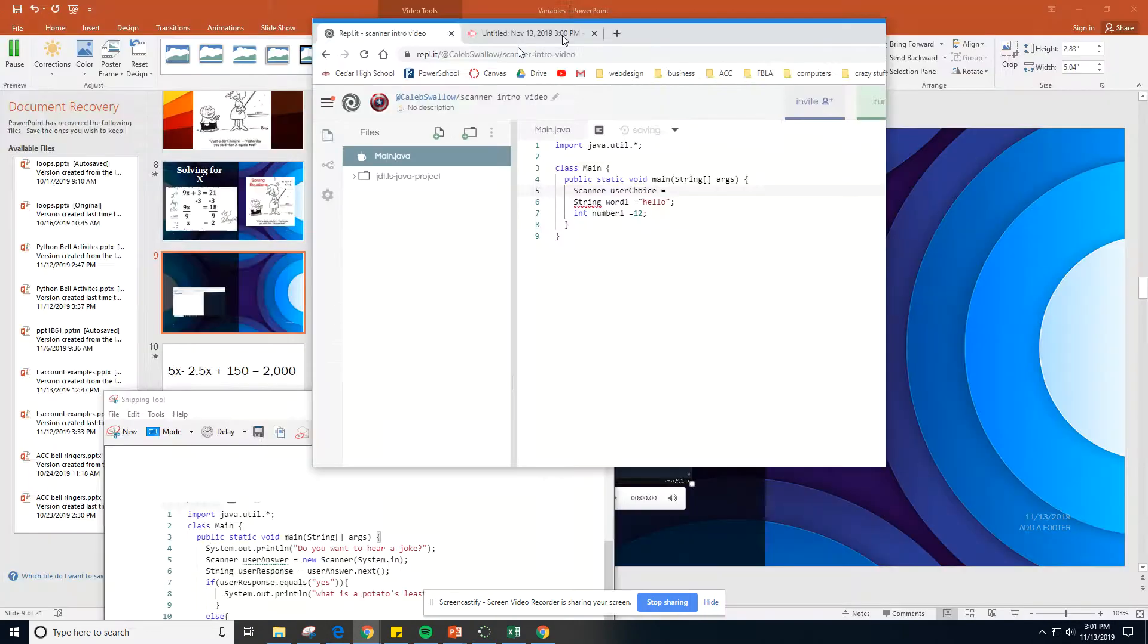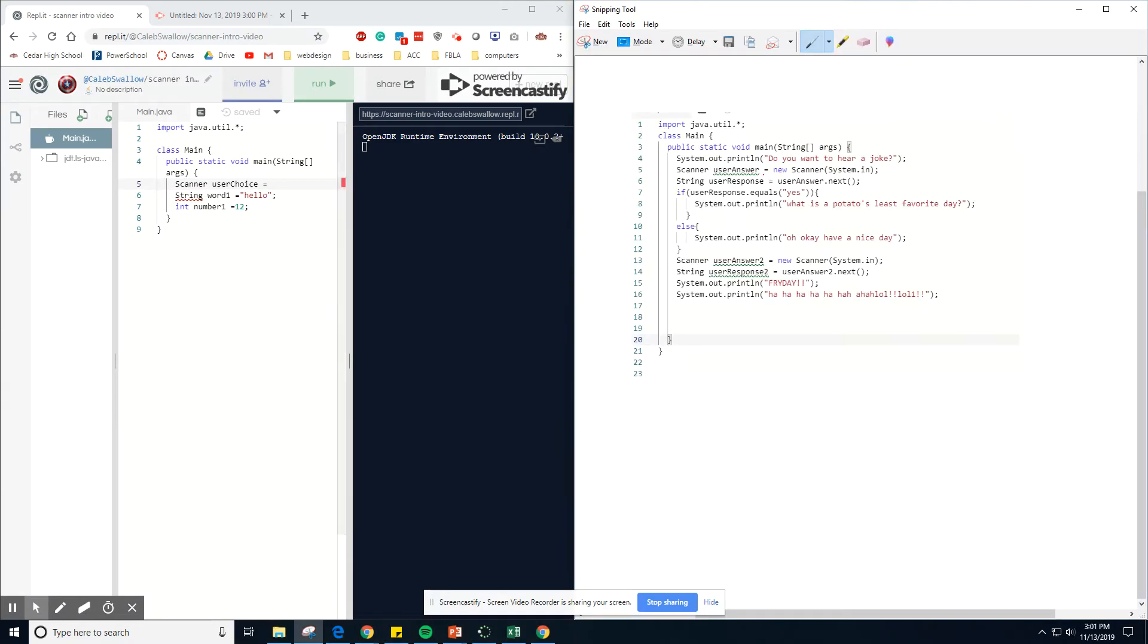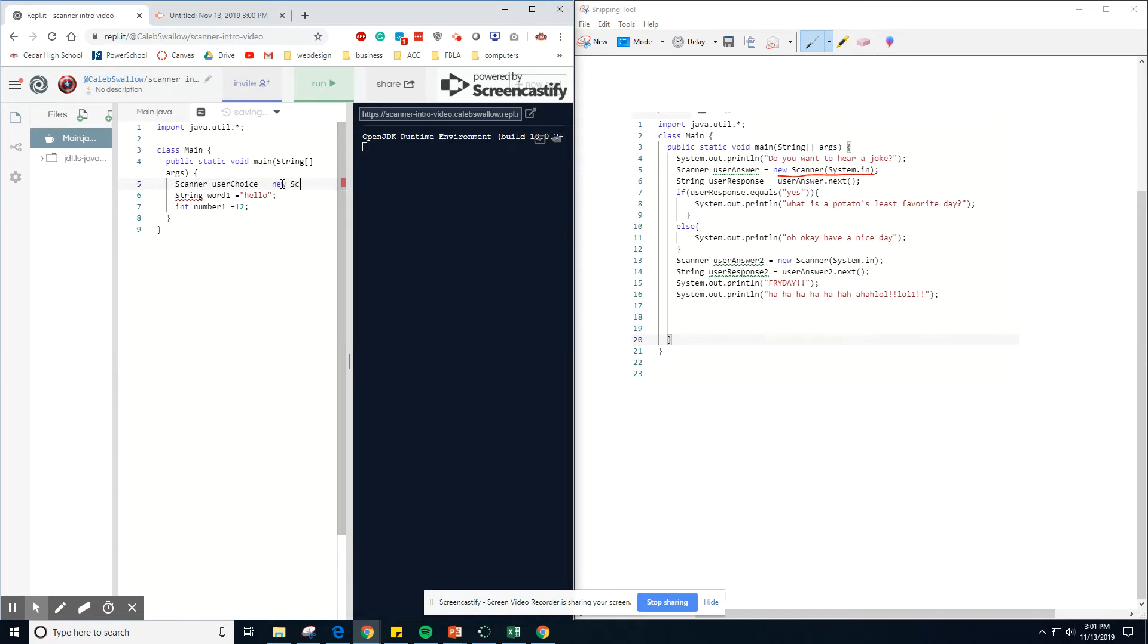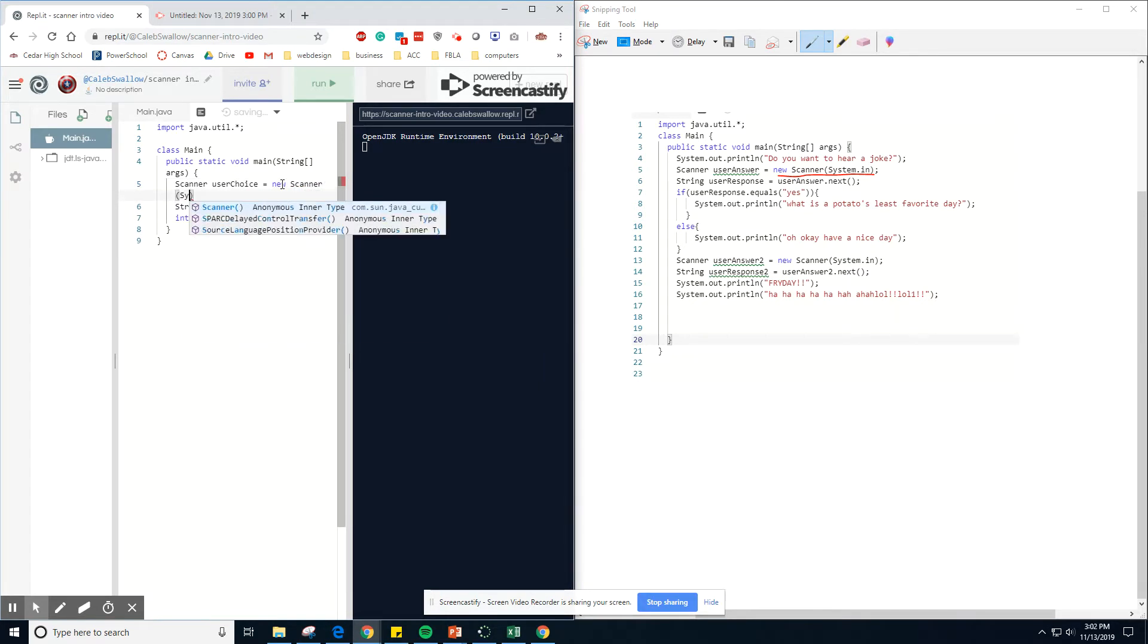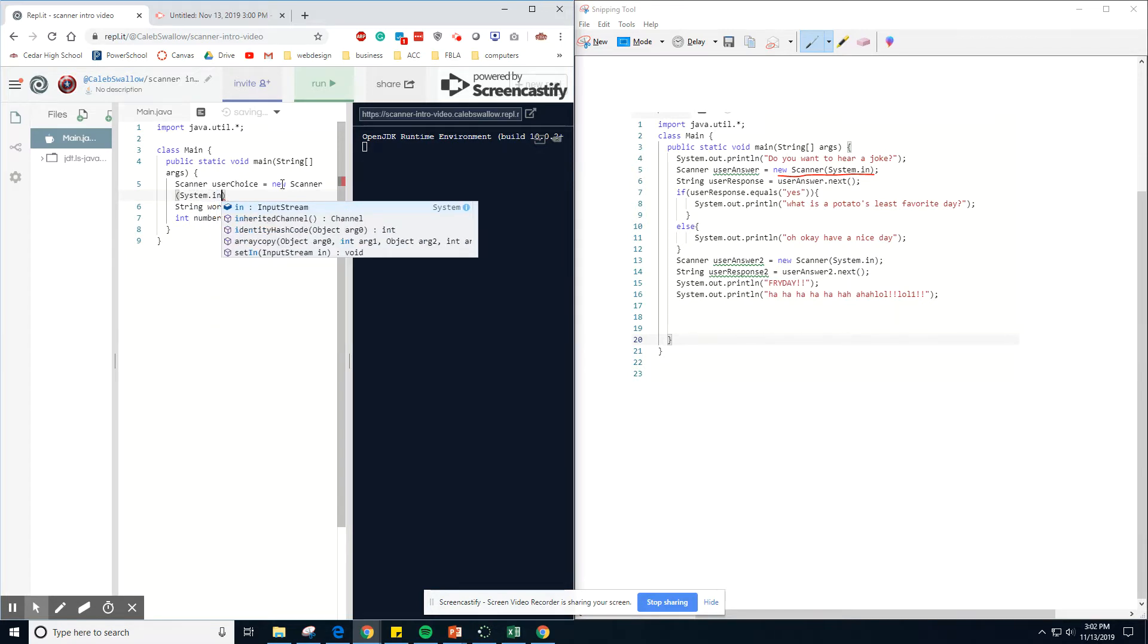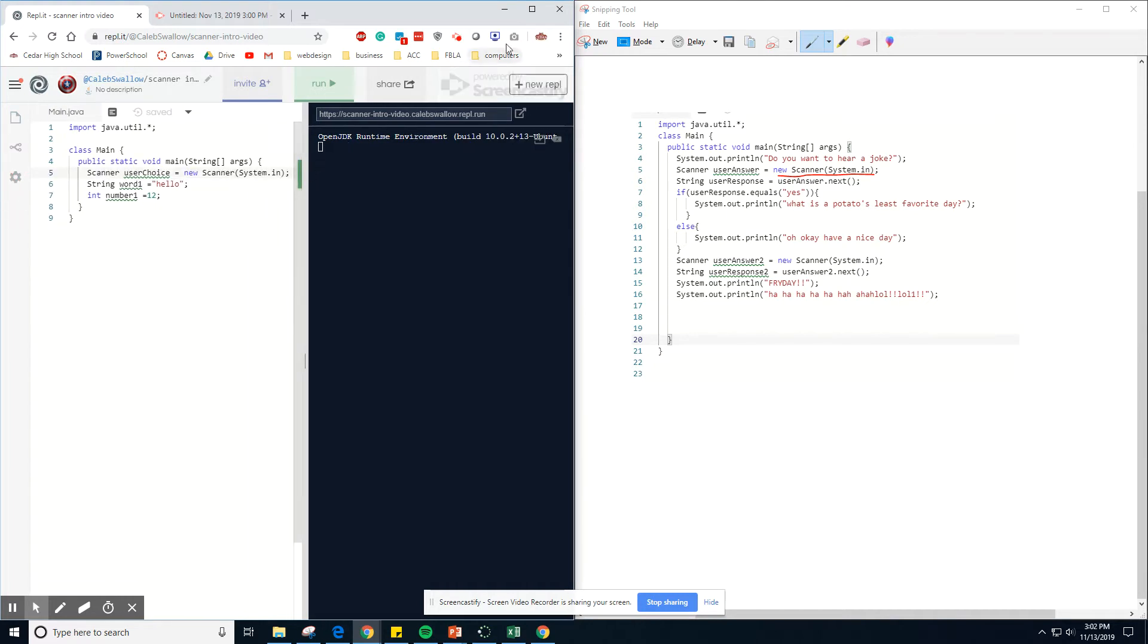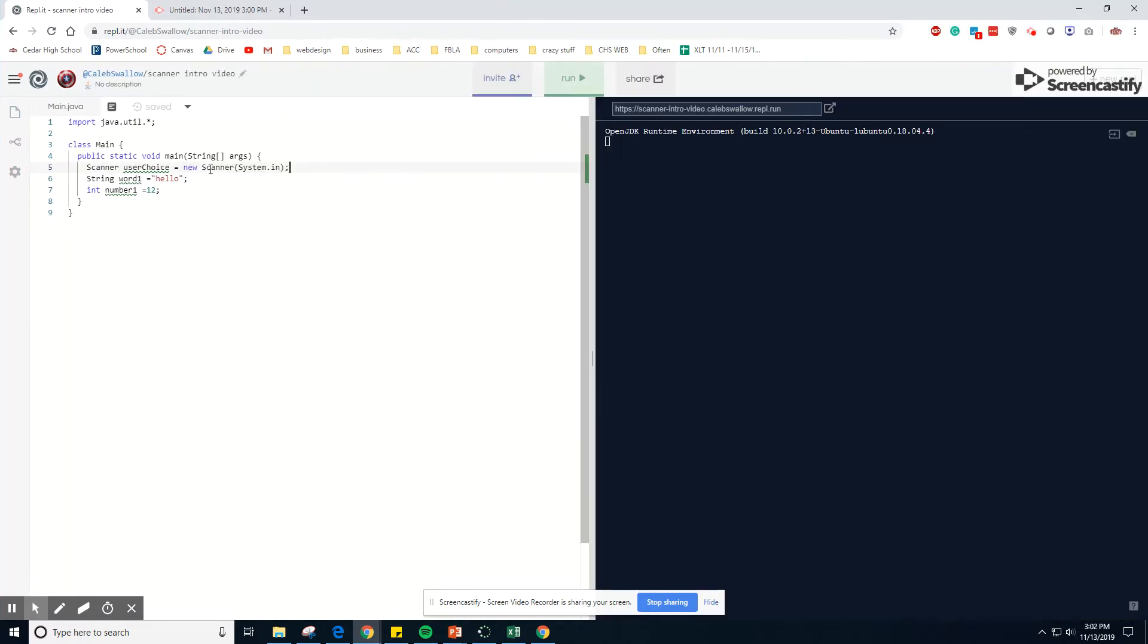Sorry, I can never memorize this code. New scanner system in. So new scanner system dot in just like that. And what that's doing is it's allowing a new, we're setting up a new scanner and allowing the system to input data.